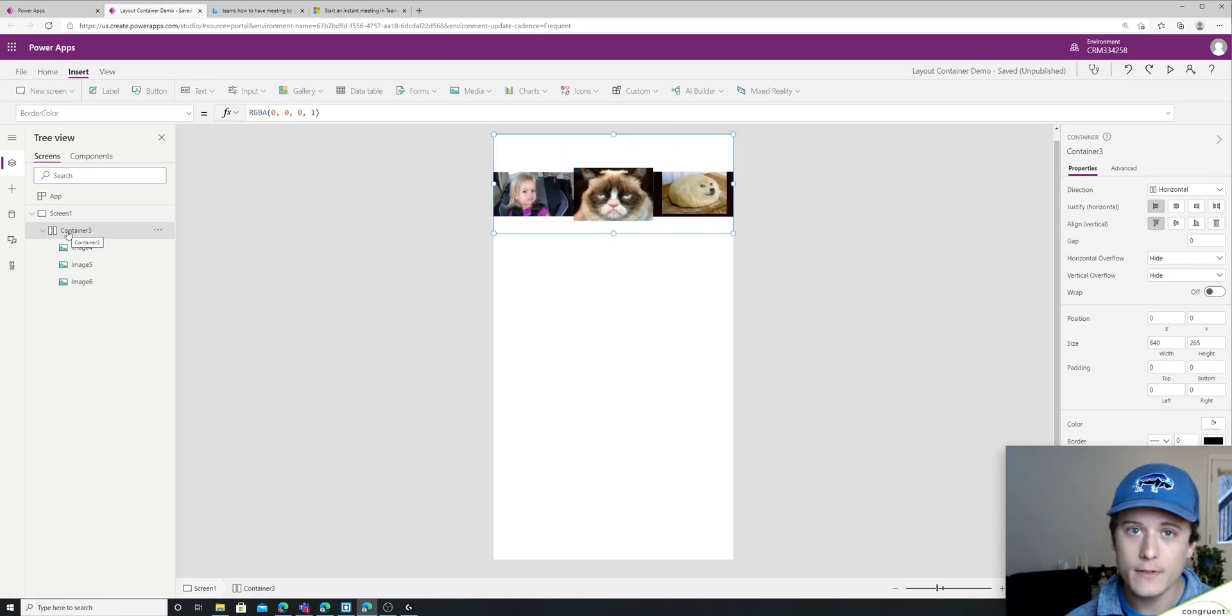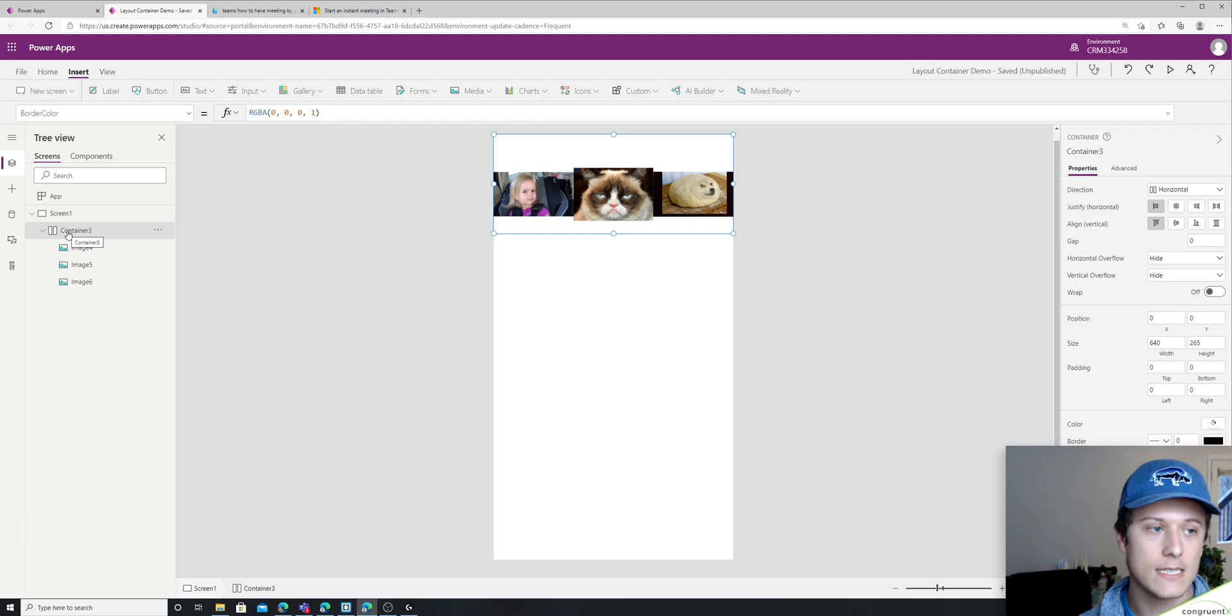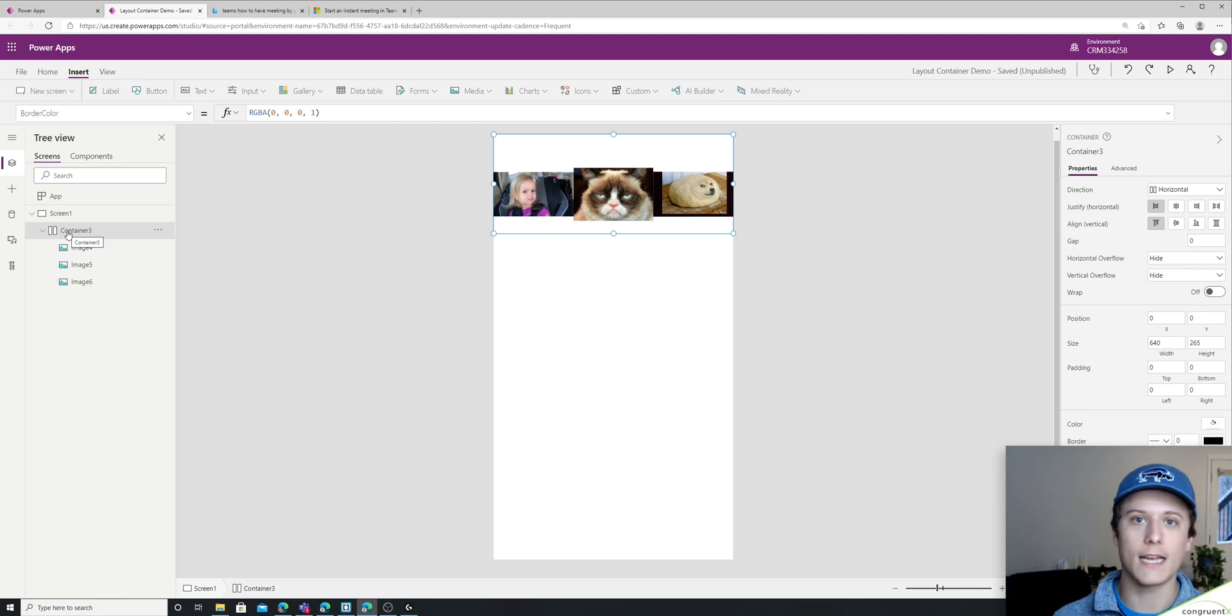And all of what I've covered works exactly the same with vertical containers. You just kind of have to flip your axes.